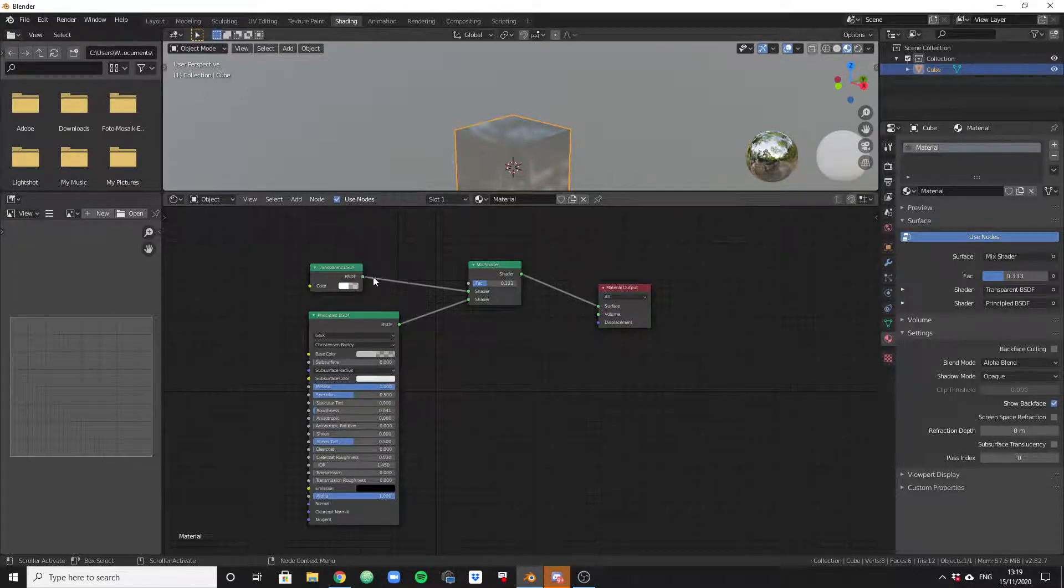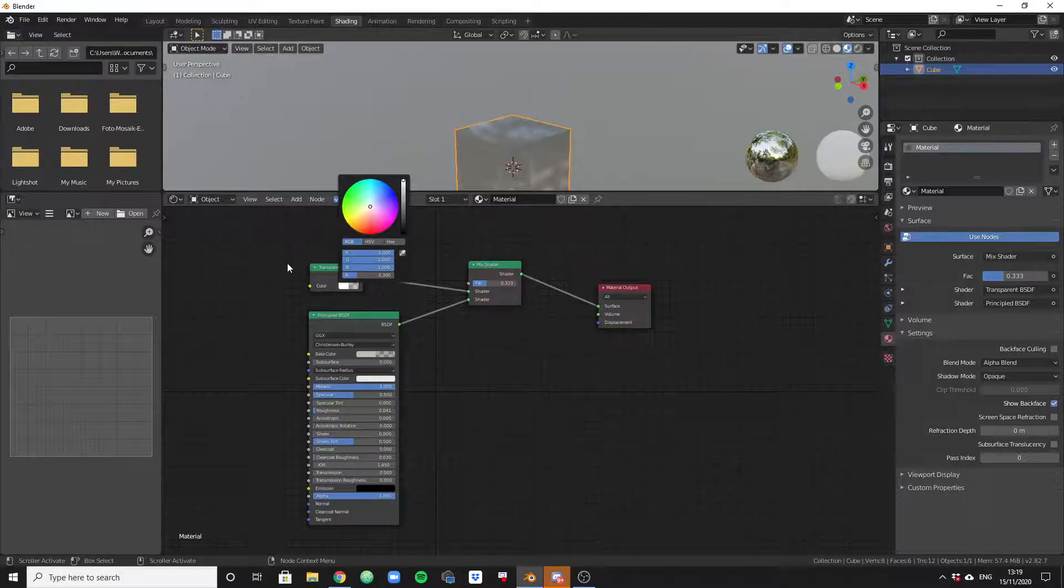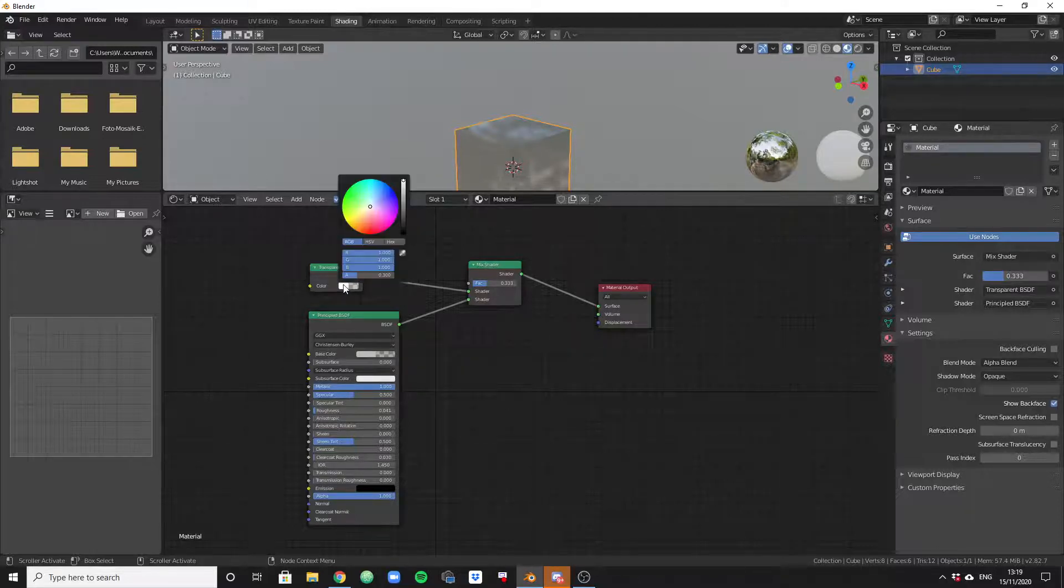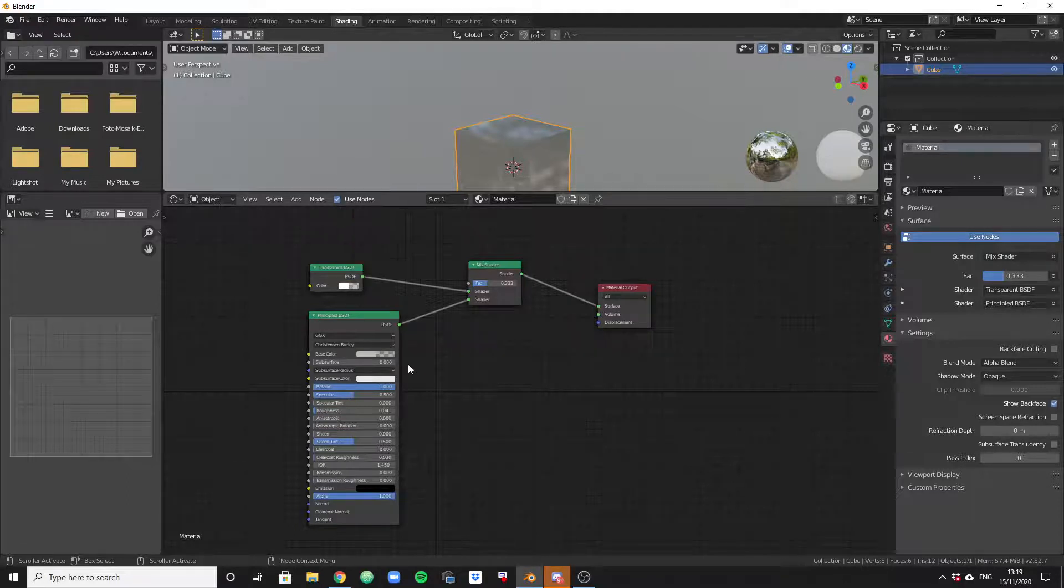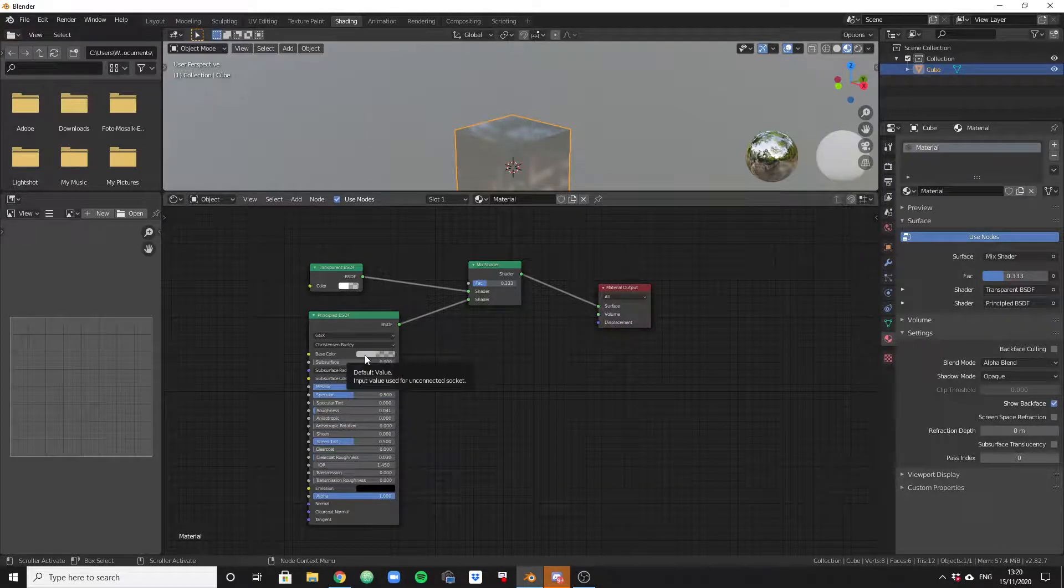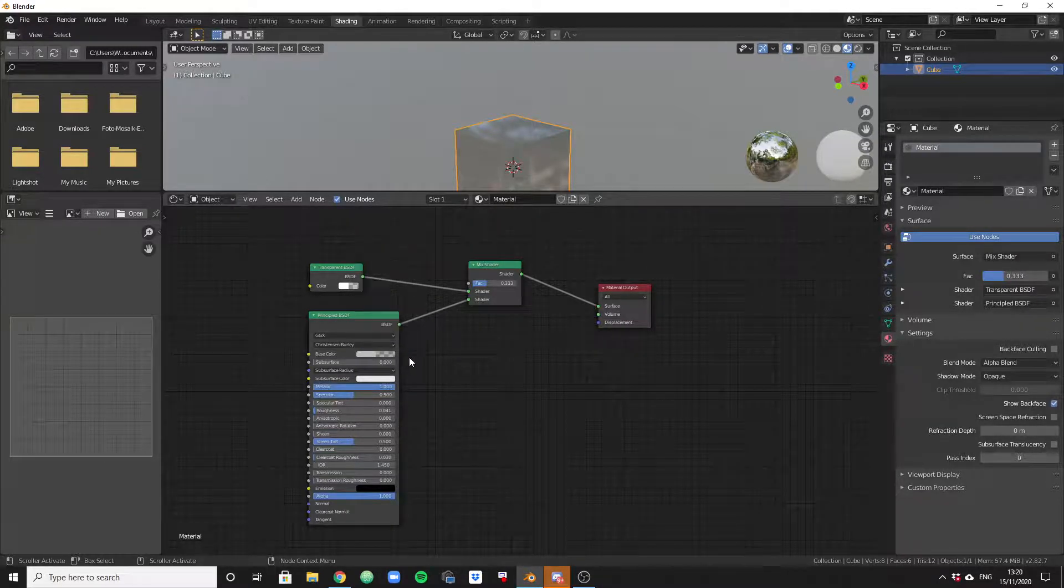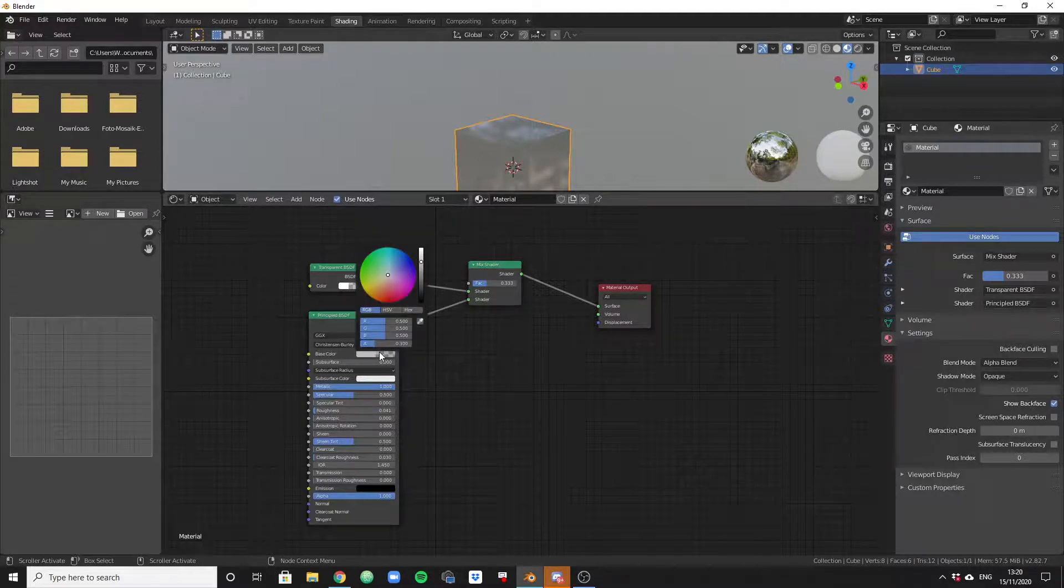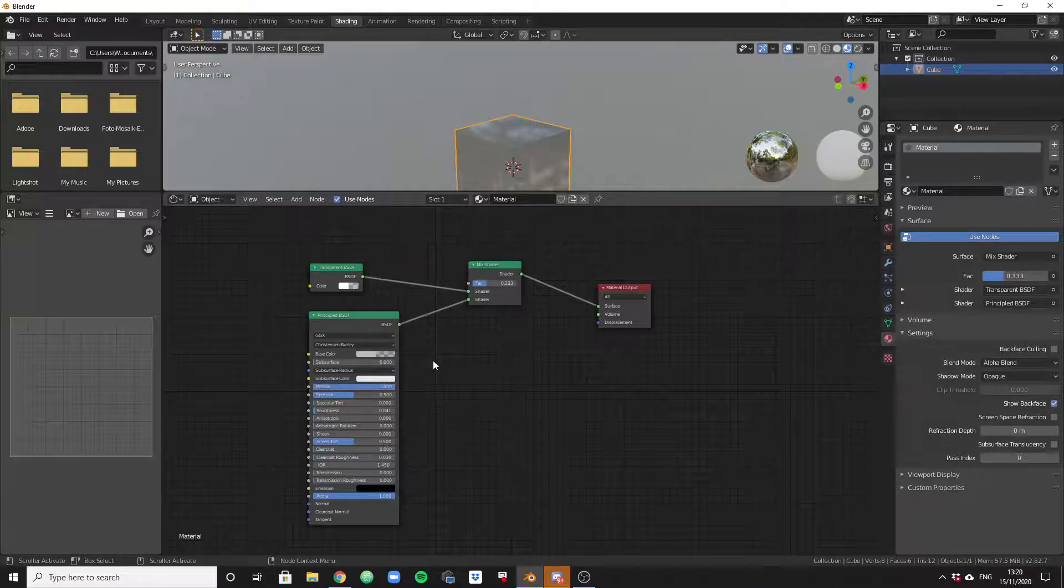I think initially it will be HSV or something else. Select RGB, copy the exact same settings: 1, 1, 1, 0.3. You will be able to just click in here, select everything, and on the keyboard type in 0.3, enter, and you're done. Here one more time, copy the exact same settings, set it to white, that should be fine.